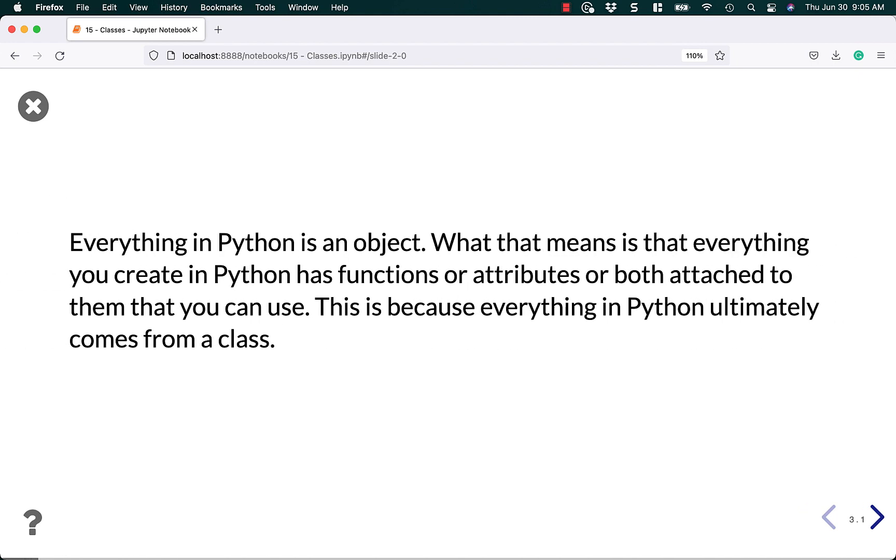Let's start out by talking about Python. Everything in Python is an object. What that means is that everything you create in Python has functions or attributes, or both, attached to them that you can use. This is because everything in Python ultimately comes from a class.